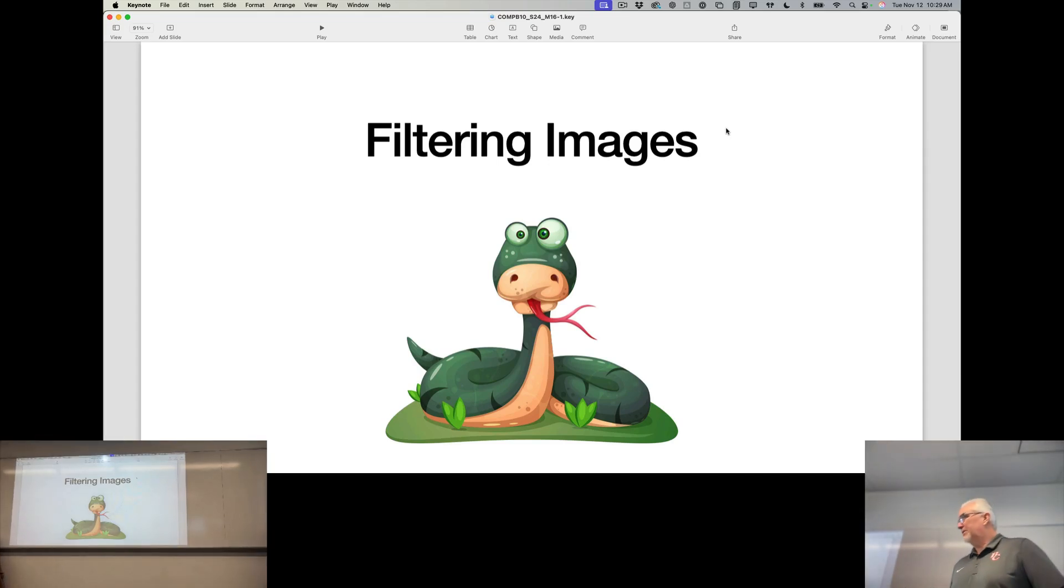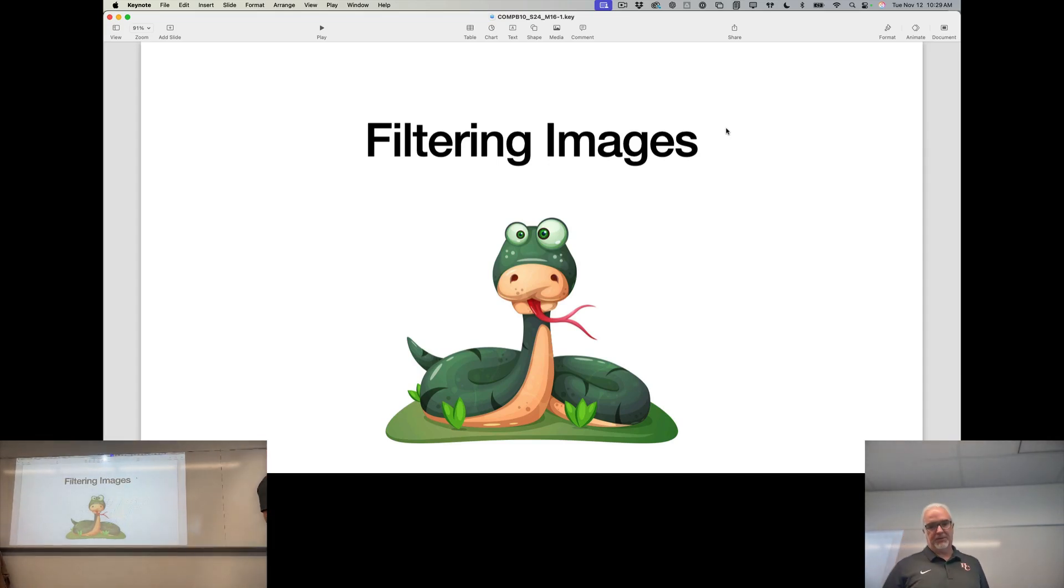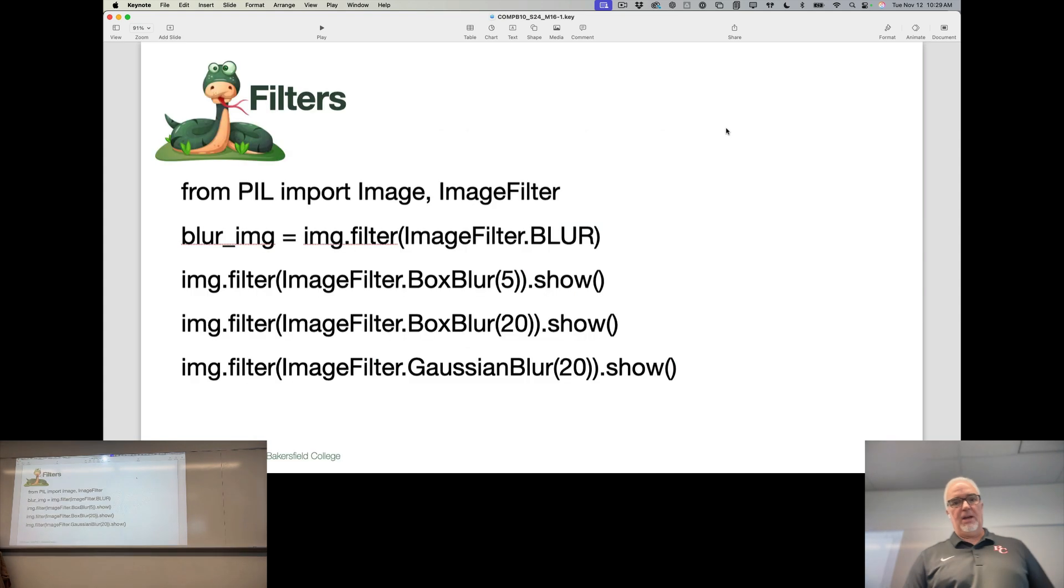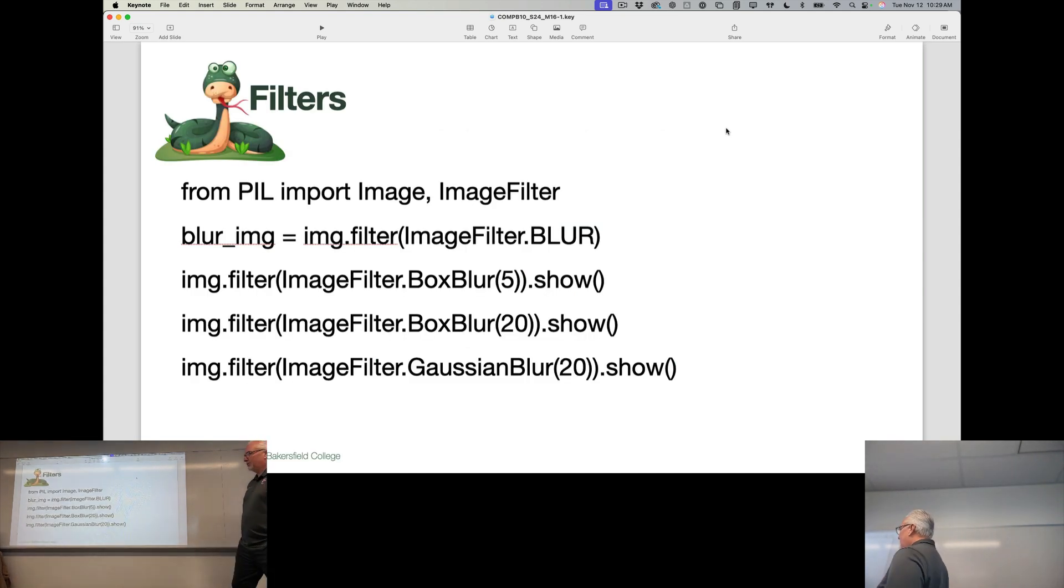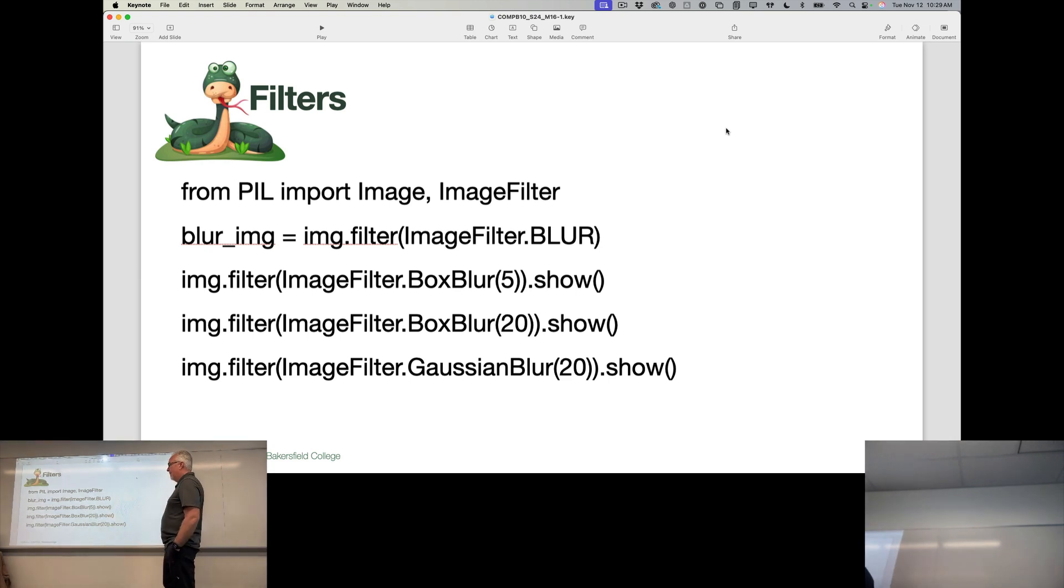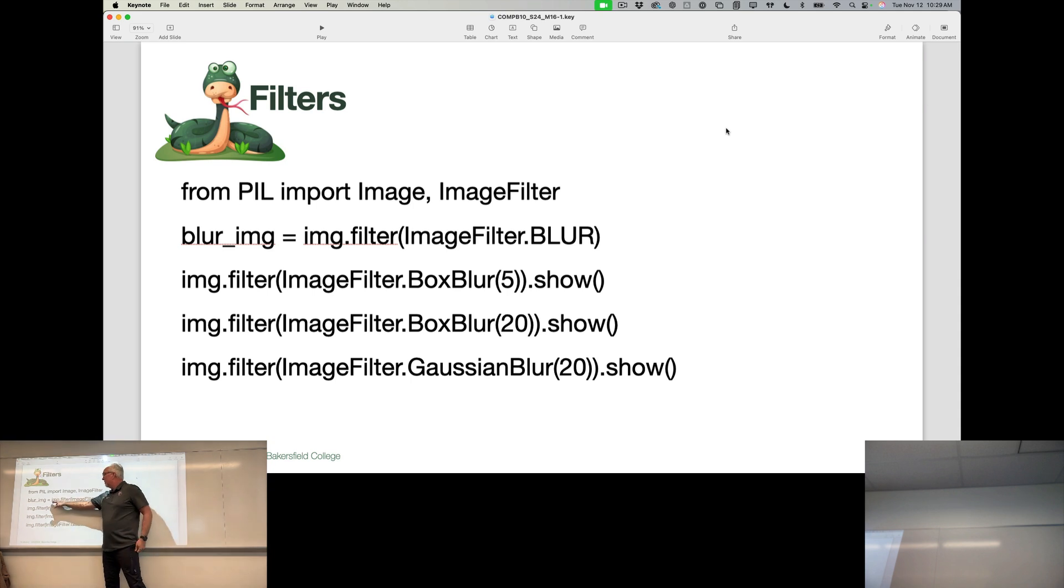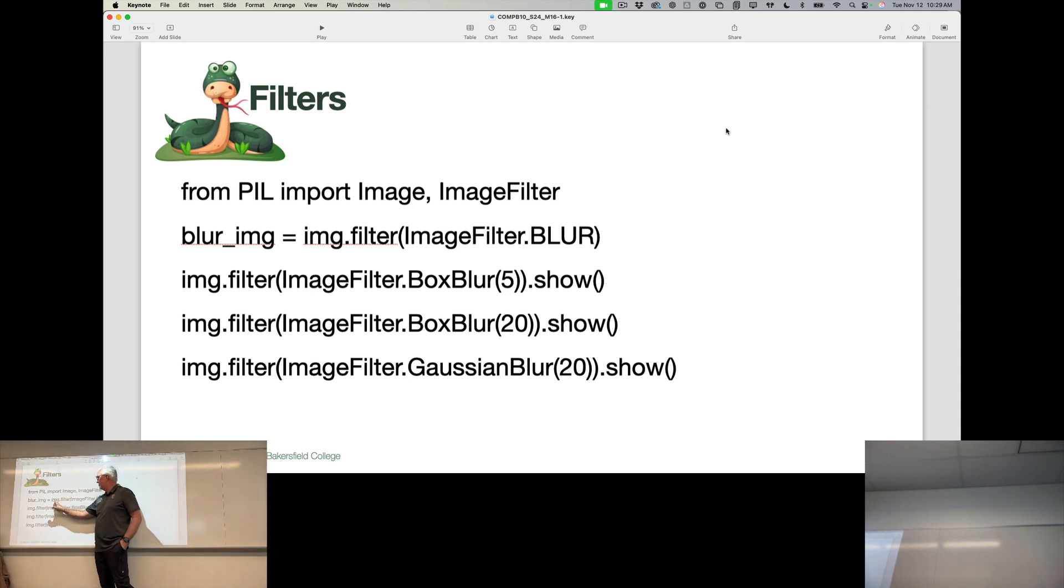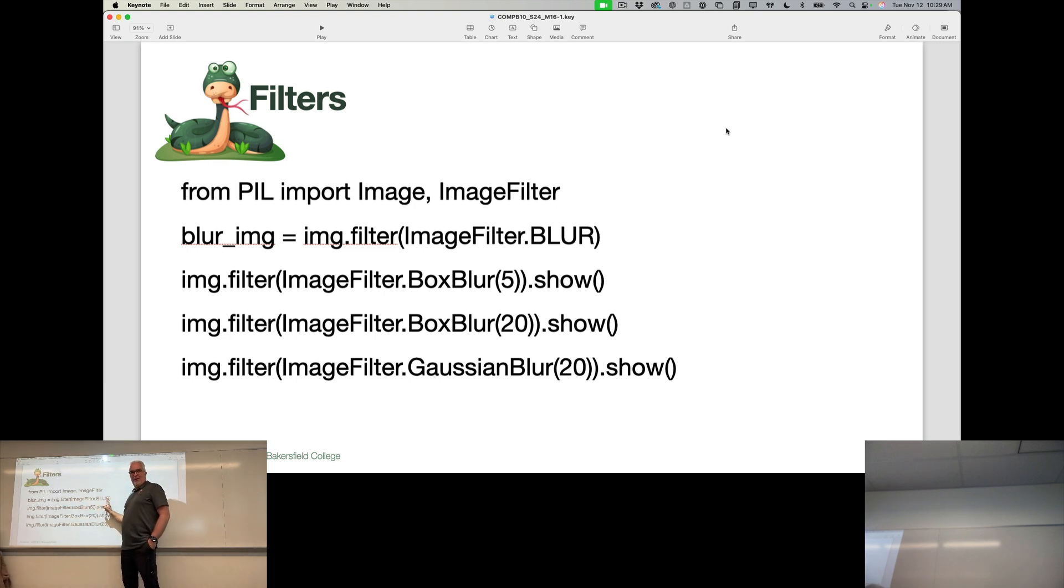Okay, the next thing we want to look at is filtering images, and this is not Instagram filters. This is actually using the ImageFilter object. The way this looks is we are calling image.filter on the image object, and what we're giving it as an argument is ImageFilter.BLUR.